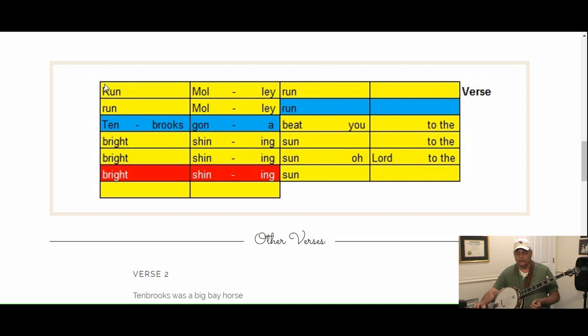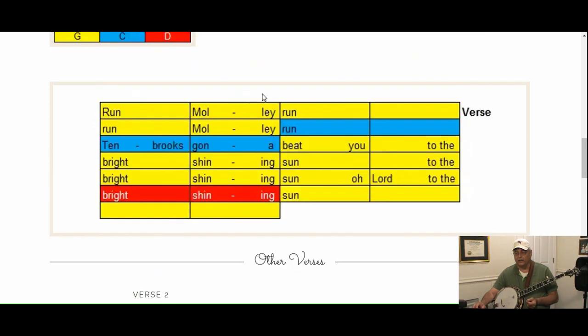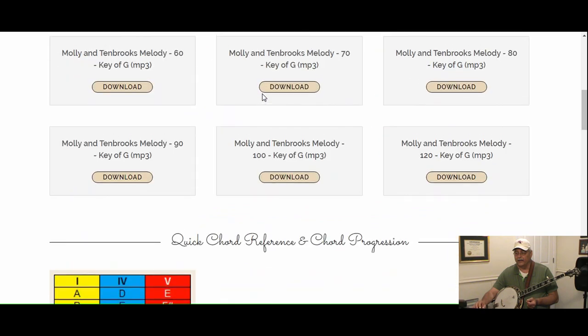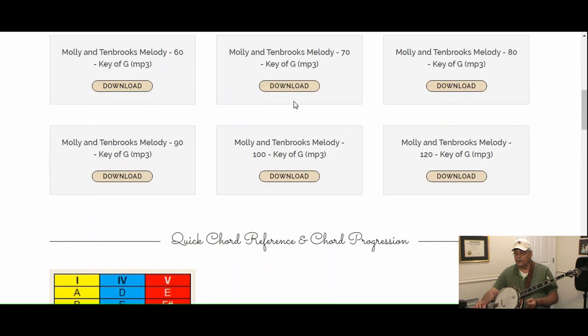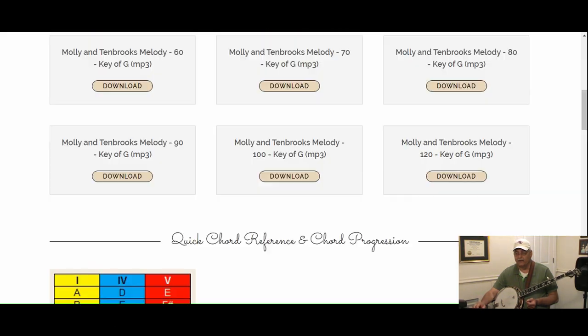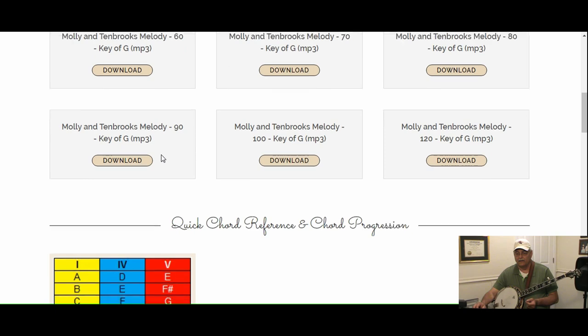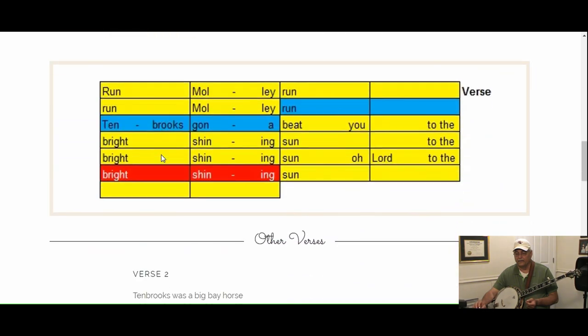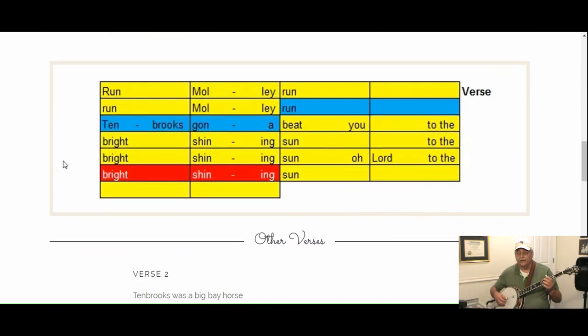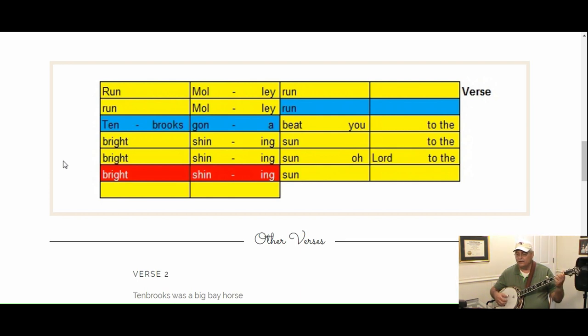We're going to start playing right there after that count-in on run. Let me give you an example here. Let's play the 80 beat per minute track: one, two, three, four, run Molly run, run Molly run.